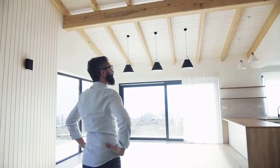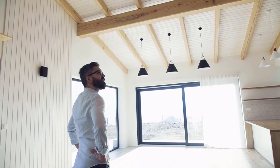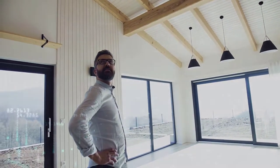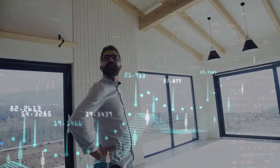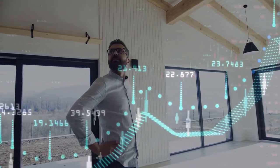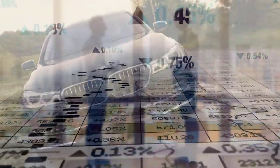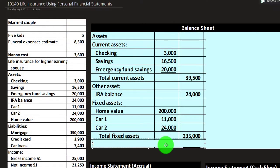Fixed assets are going to be things like the home. Notice something like the home is a big asset, but it's not something you can pull in from a financial institution because the value of the home may hopefully increase over time, so you have to estimate it. Same with a car, which may or may not go on the balance sheet since it depreciates over time. The total fixed assets are $235,000. Our total assets include current assets, other assets, and fixed assets at $298,500.